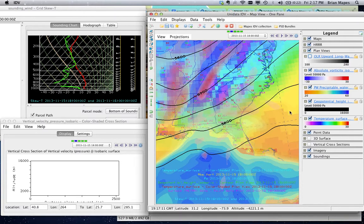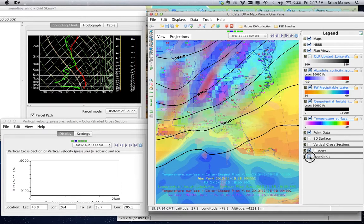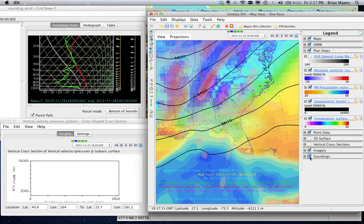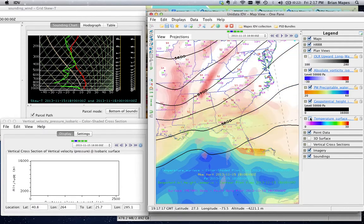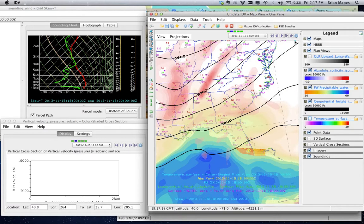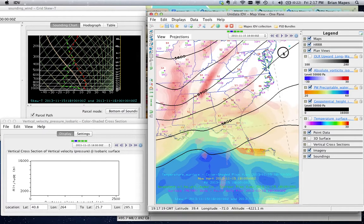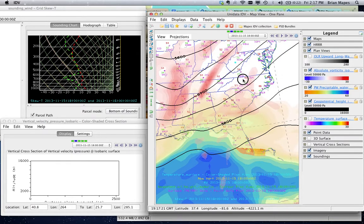You can probe the data like with this atmospheric sounding you move around. The SKU-T display has lots of nice features like consecutive profiles to see changes with time at a point.